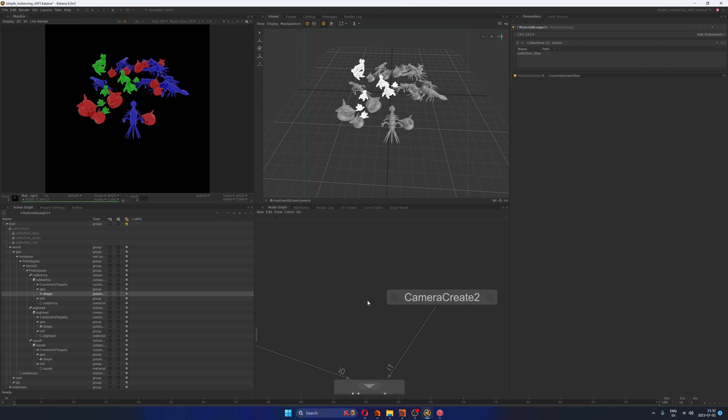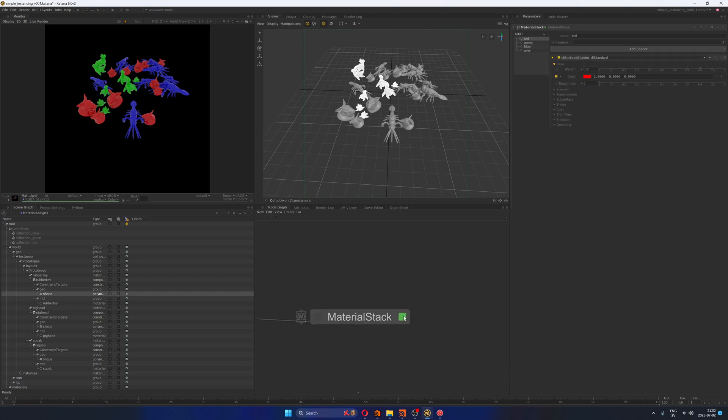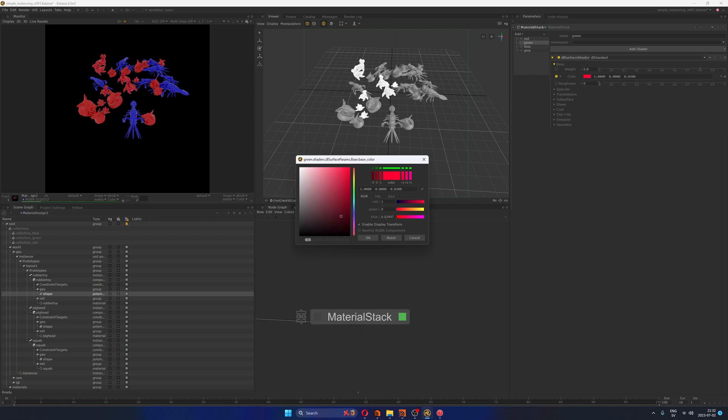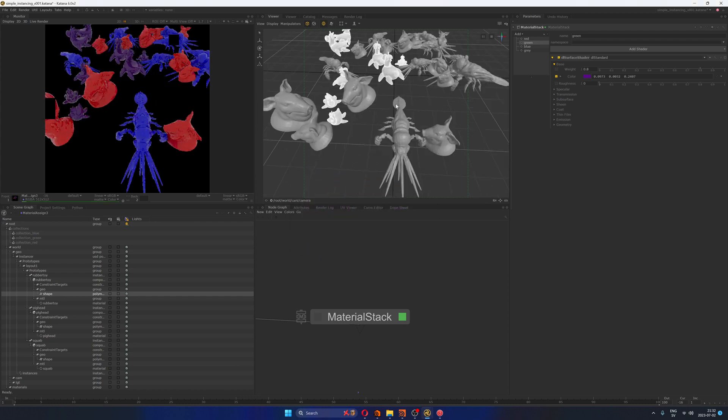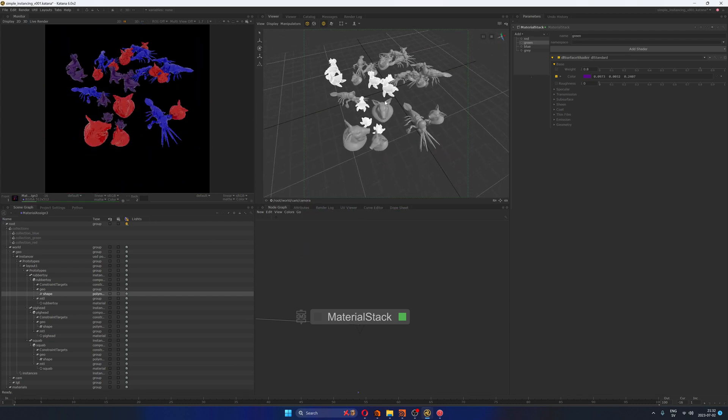Of course, this is not the only way that you can bring instances or scattering systems from Solaris into Katana. I mean, you can actually bring both the geometry, the point clouds, and the lookdev, and we're going to see that in the video that I'm recording for my Patreon channel. And of course, this is all live rendering, so I can just go to the green shader and just change this to purple or whatever, and I will be just modifying the lookdev in context.